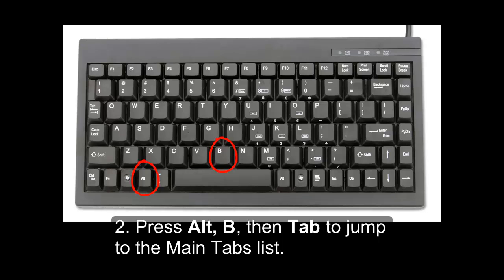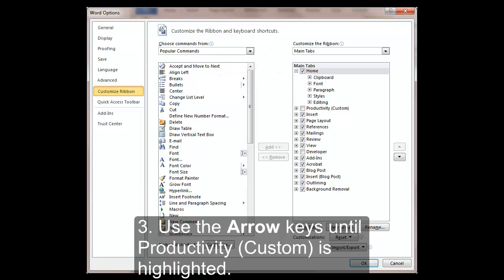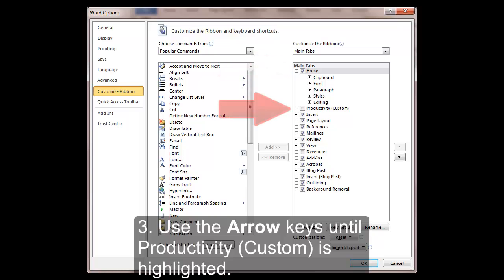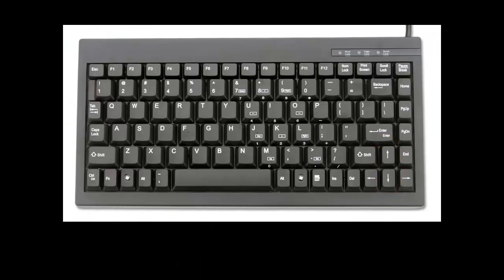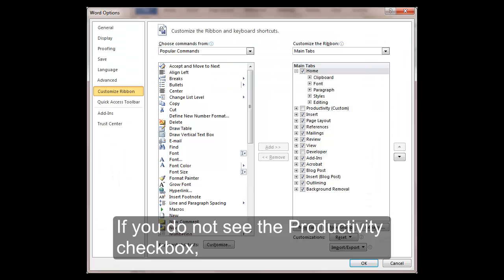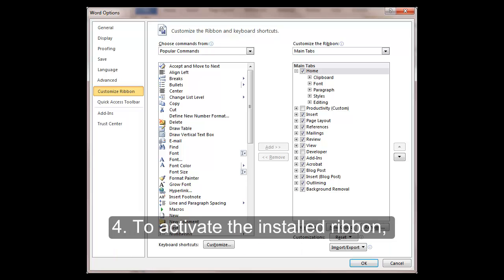Second, press Alt-B, then Tab to jump to the Main Tabs list. Third, use the arrow keys until Productivity Custom is highlighted. Use down arrow and up arrow as needed. If you do not see the Productivity checkbox, then you must install the ribbon to use it.